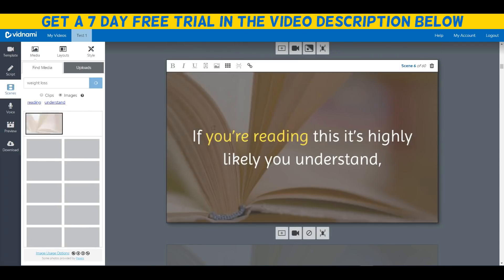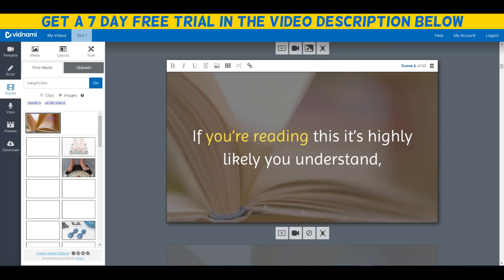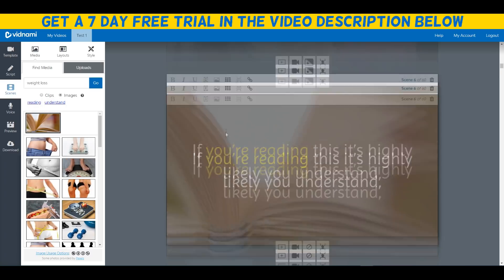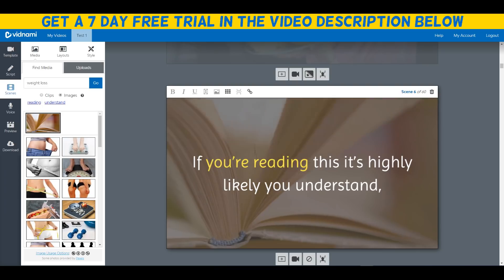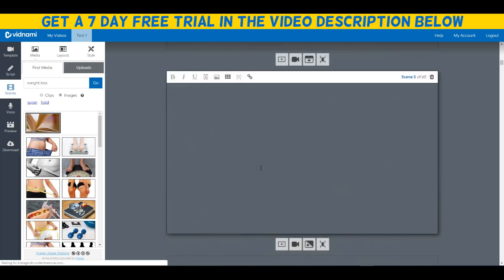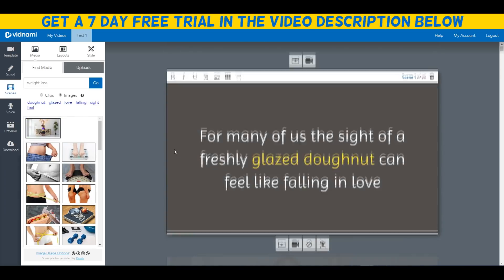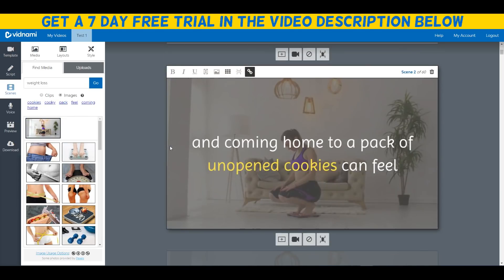As you can see, if you're reading this it's highly likely you understand, so it has a video of a book which matches the text, which is awesome.